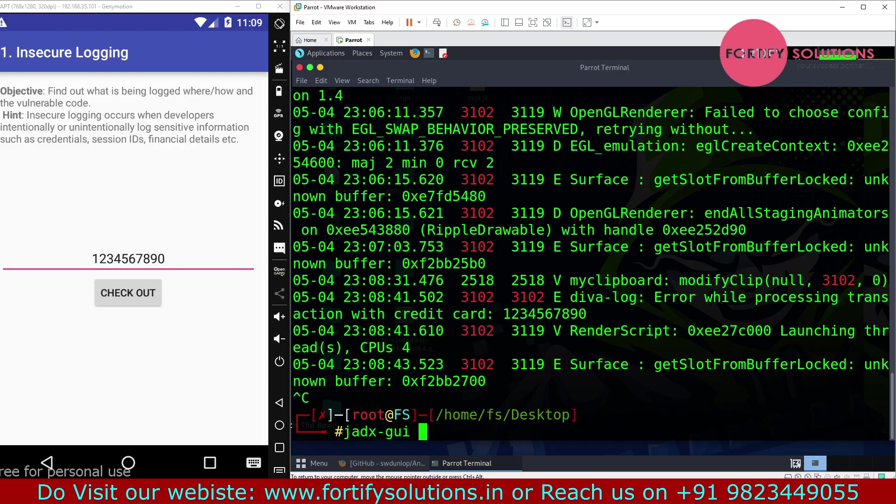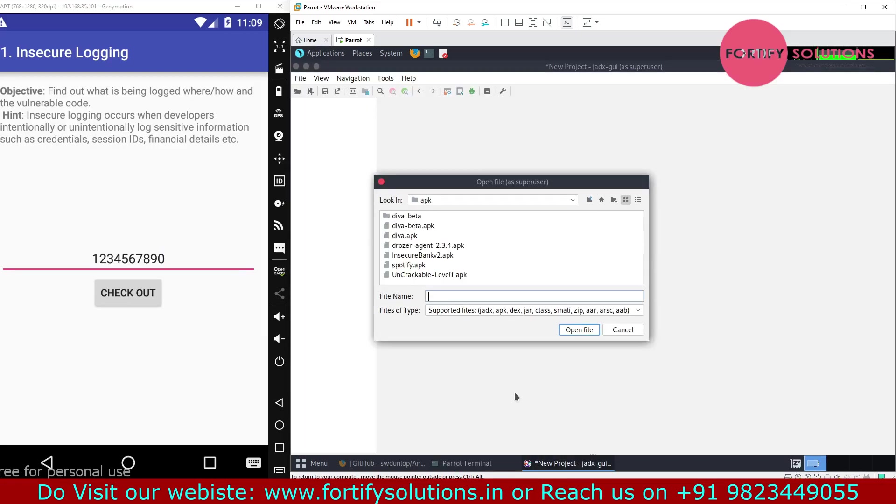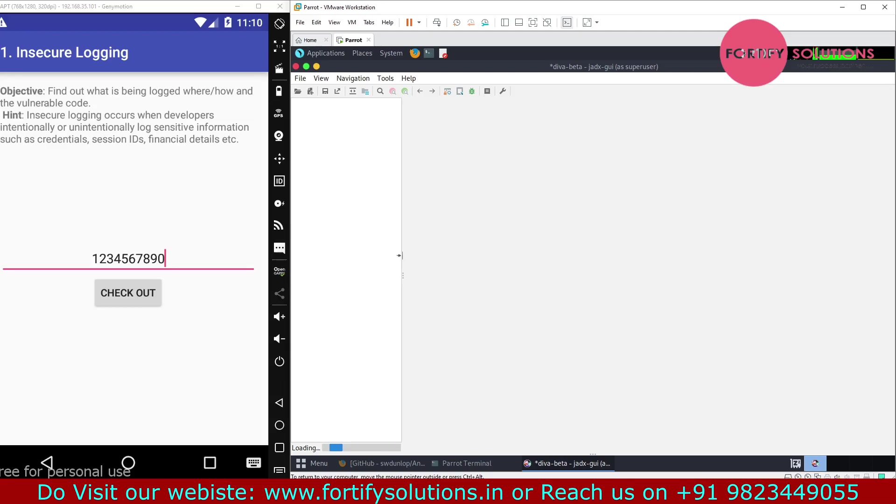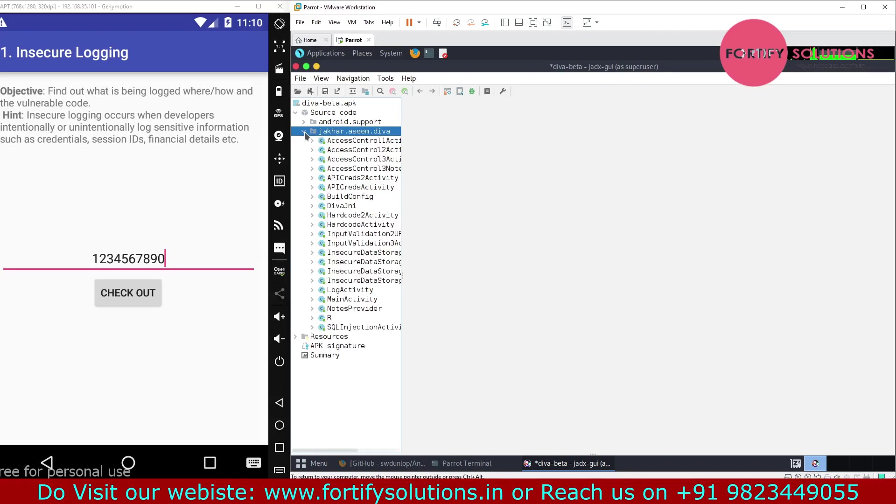But here my favorite one is JD-GUI where I can just open the application directly. This is the application, and these are all the classes here.